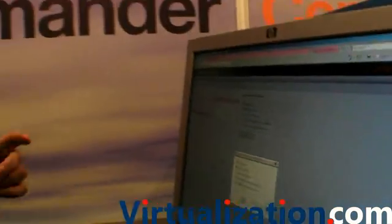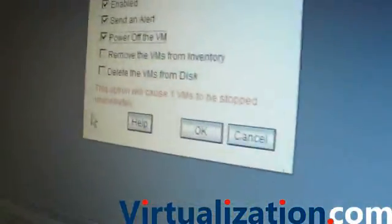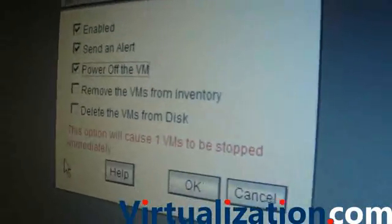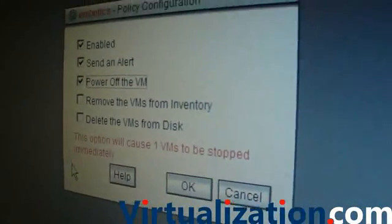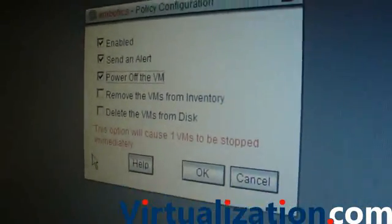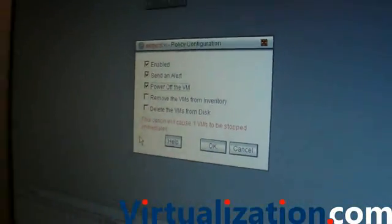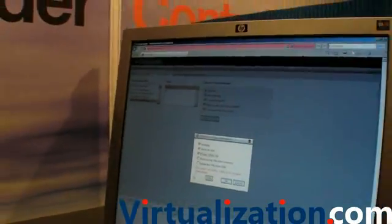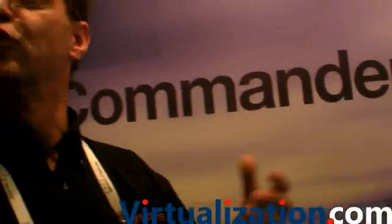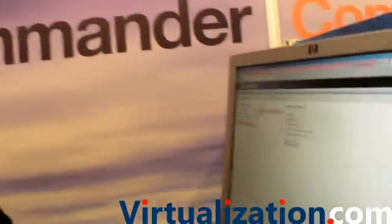For the sake of this demo, I'm actually going to pick PowerOff. At the bottom you'll notice now, we've actually stimulated an environment and warned you that there will actually be a VM affected if you actually go ahead with this policy. You can actually get a pop-up dialogue that will show you what VMs are actually affected by policy. Since I know I don't want this one running, I'll press OK.